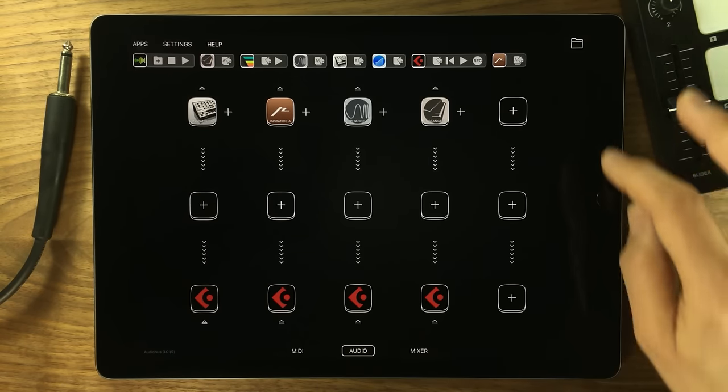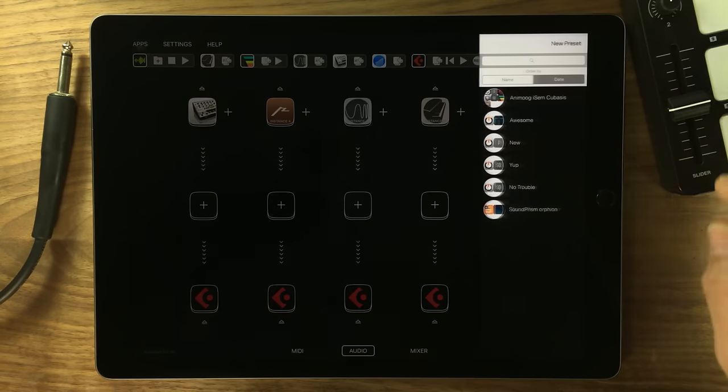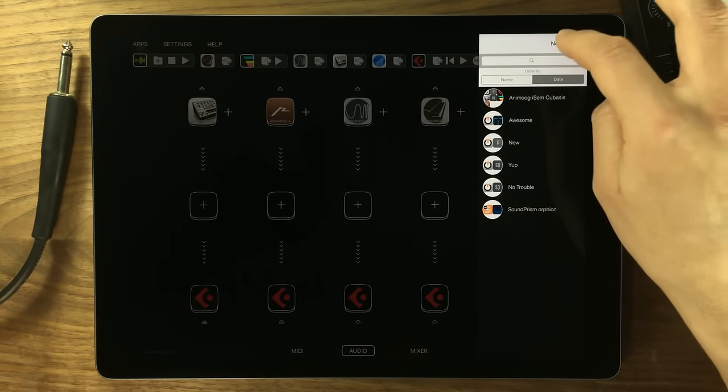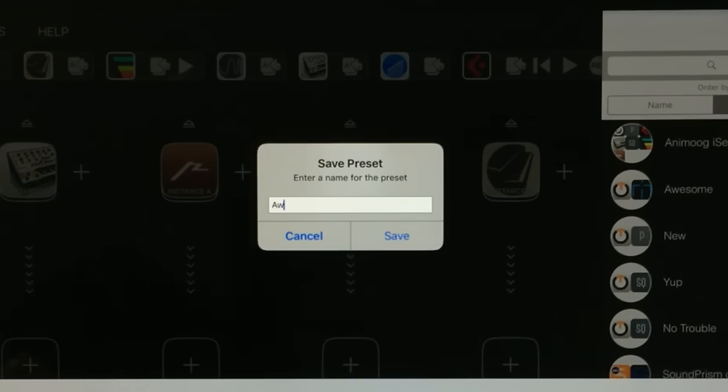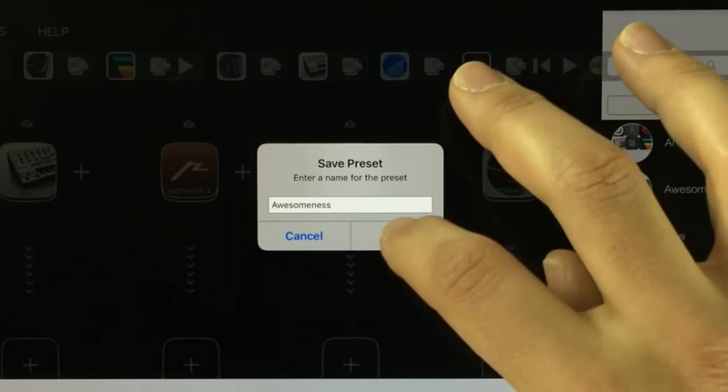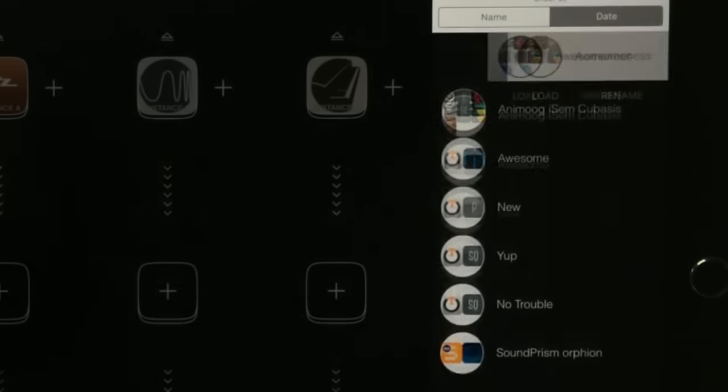I can set this up without ever having to leave Audiobus. And I can also save it as a preset with all of its settings and restore it later.